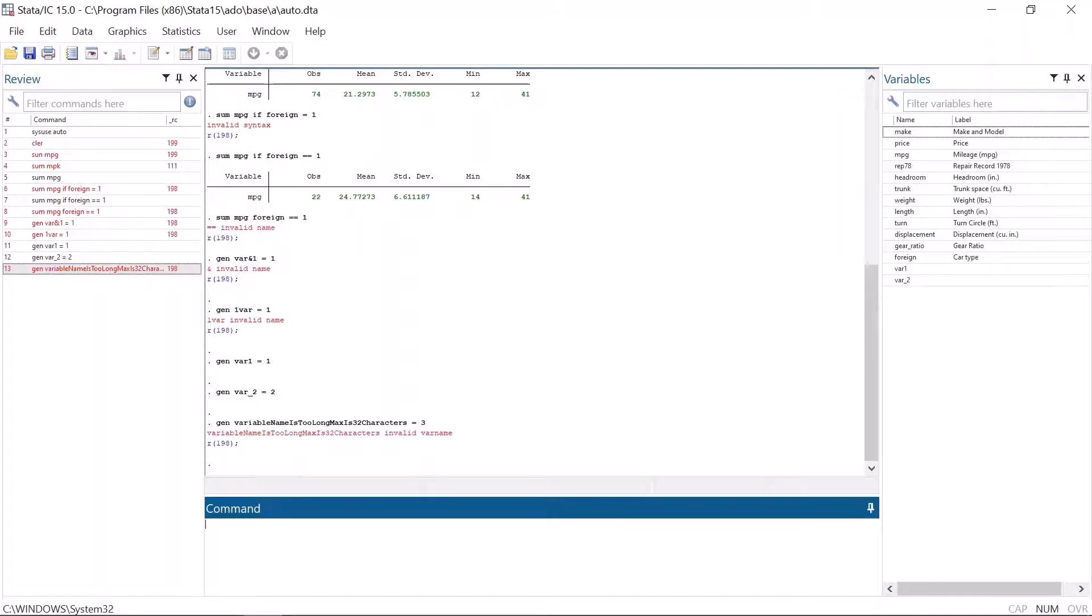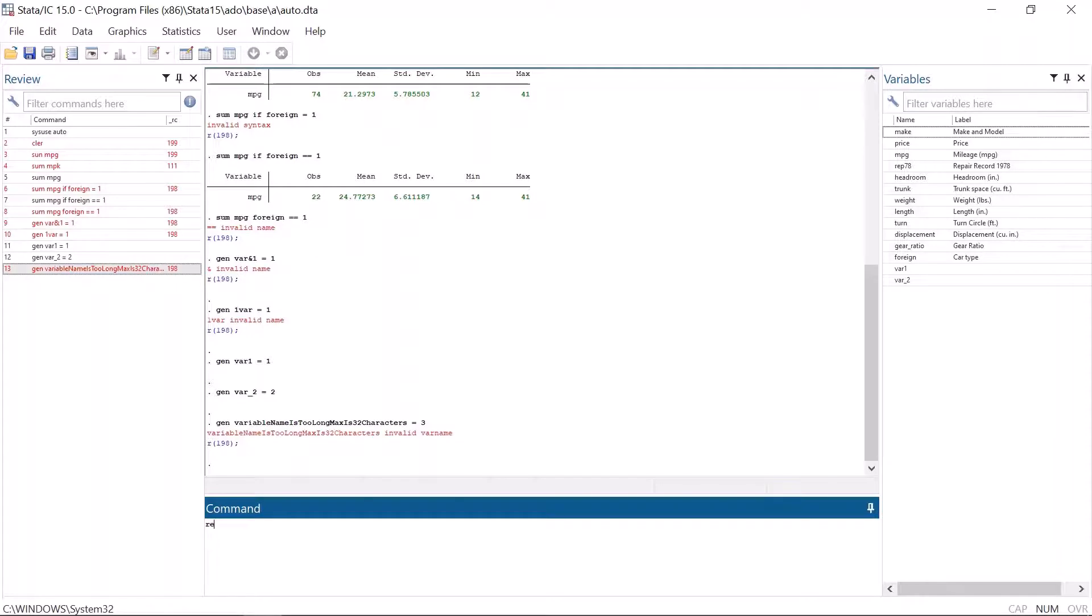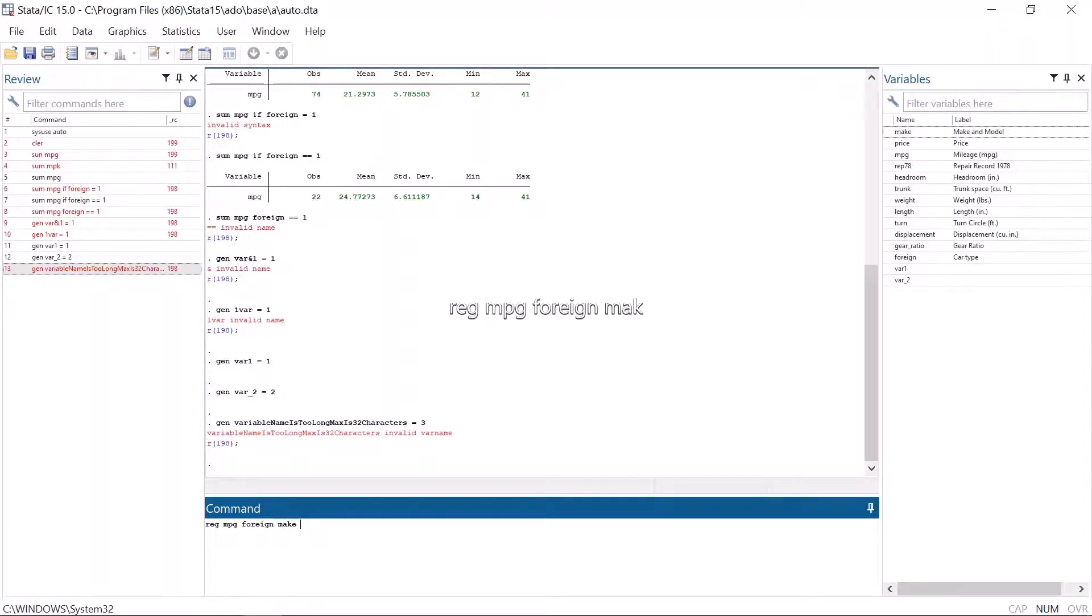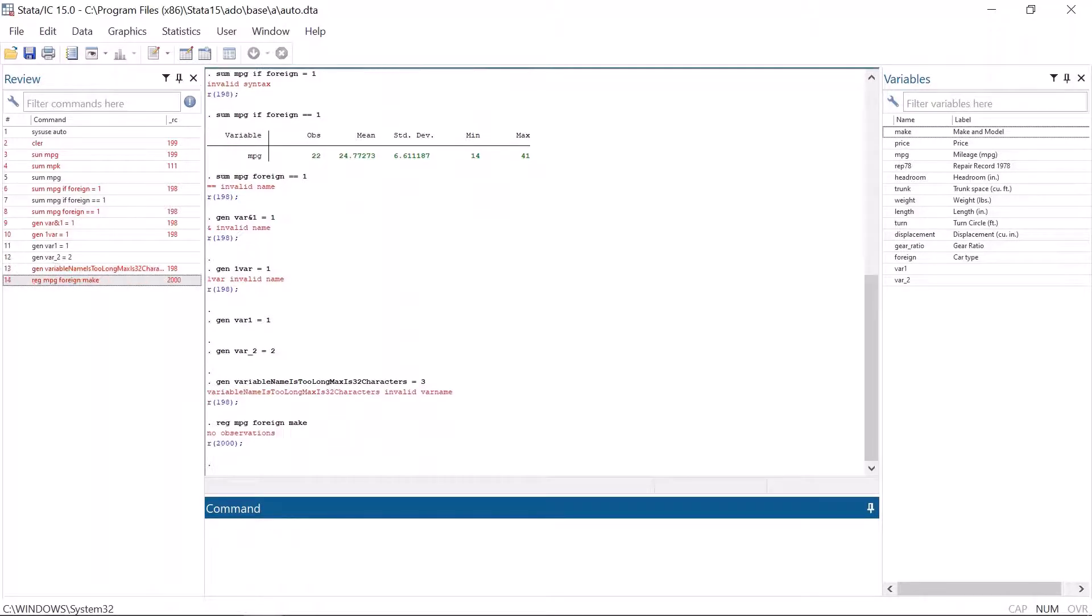No observations is another quite common error message. Very simply, this means that there are no observations. Stata gives this if you try to run regressions that include a string variable. For instance, this dataset has the variable make, which contains the maker of the car and the car model. If you include this variable into a regression function, Stata gives the error message no observations.